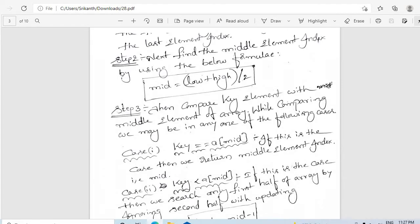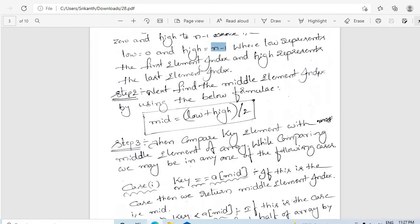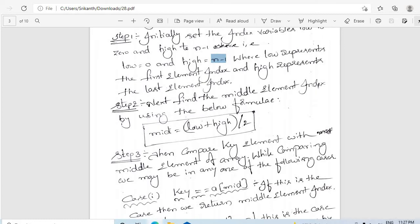Once after setting low and high, we need to calculate the middle element index. We do this because we are going to divide our array into two equal parts by considering the middle index. We set low to zero and high to n minus 1, and based on these we find the middle element index using the formula: low plus high divided by 2.